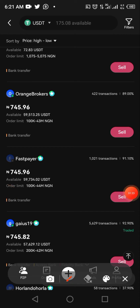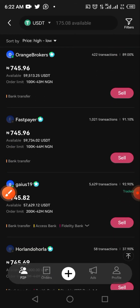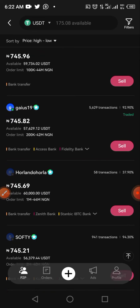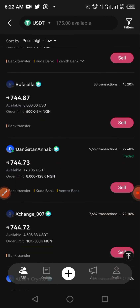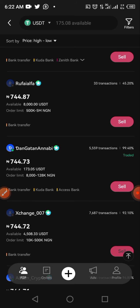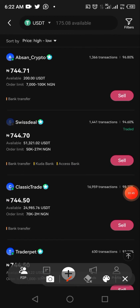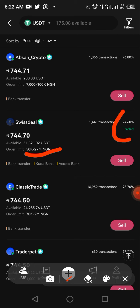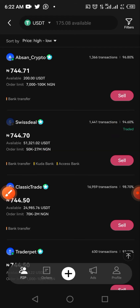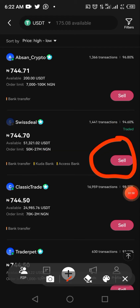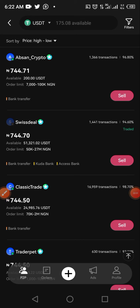The next thing you look out for is the performance rate. I need somebody from 90% and above. I would also go with someone who has recently traded on the platform, as it means they are currently online. So I'll go with this trader who can handle from 50,000 to 27 million Naira and has a 94% performance rate. I'll tap on Sell.